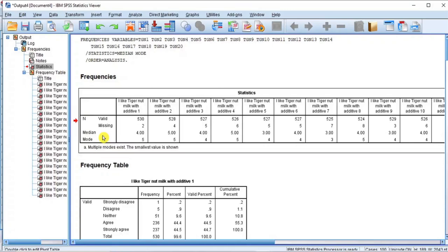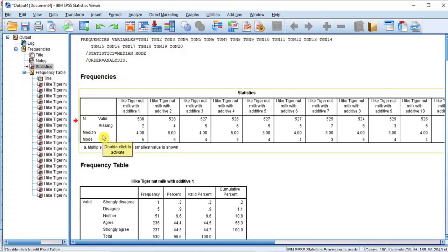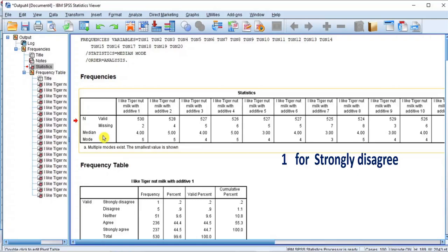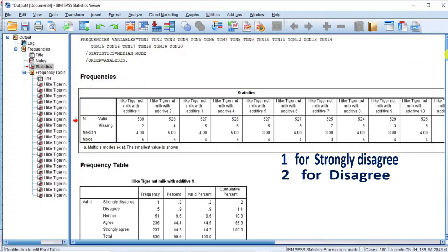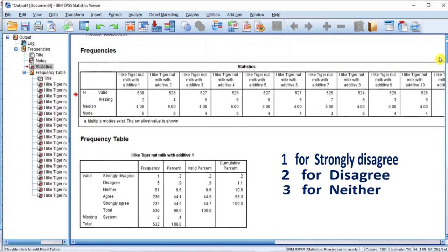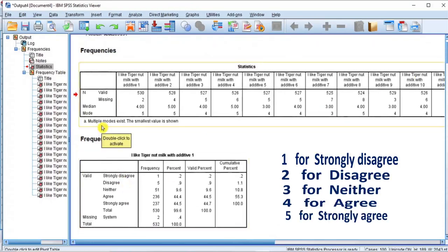Since the median and the mode do not have any decimal or fractional value, we will go ahead and interpret the outputs according to how the Likert scale was coded. If there were decimal values, there would be a need to calculate the range for each answer statement, as we will do in the next video when we classify the Likert scale data as interval measure. For now, recall that 1 is strongly disagree, 2 is disagree, 3 is neither, 4 is agree, and 5 is strongly agree.